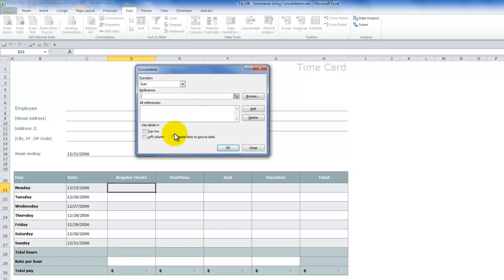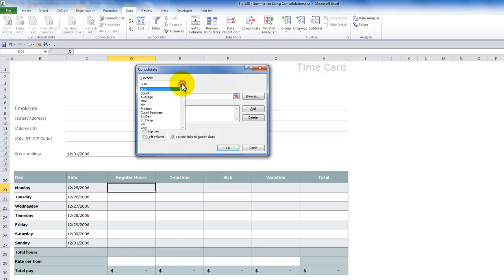In this case, what we're going to be doing is we're going to be creating a link to the source data. We are using the sum function, which is the default function. But if you wish to get an average or a count, you could do that.